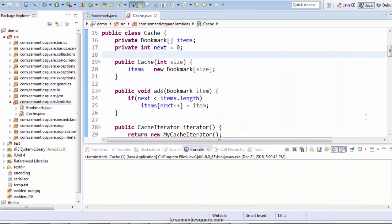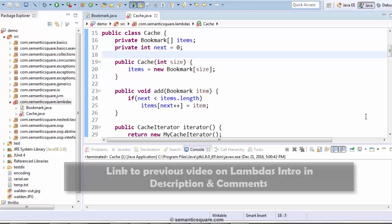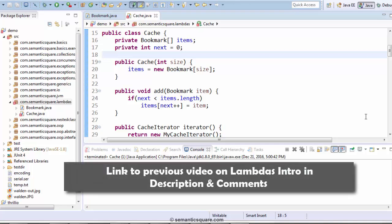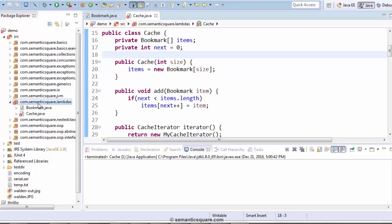Hi there! This is Dhiru Mundiluru and welcome back. Now let's go ahead and do a demo of lambdas. So here I created a new package called com.semantic.lambdas and we have these two classes, cache and bookmark.